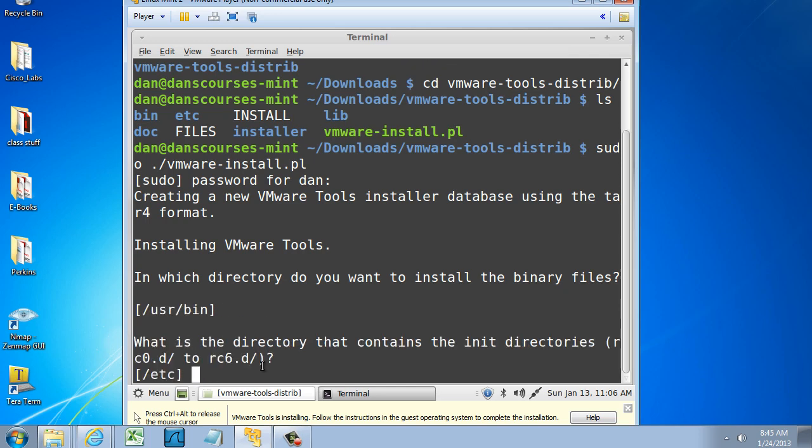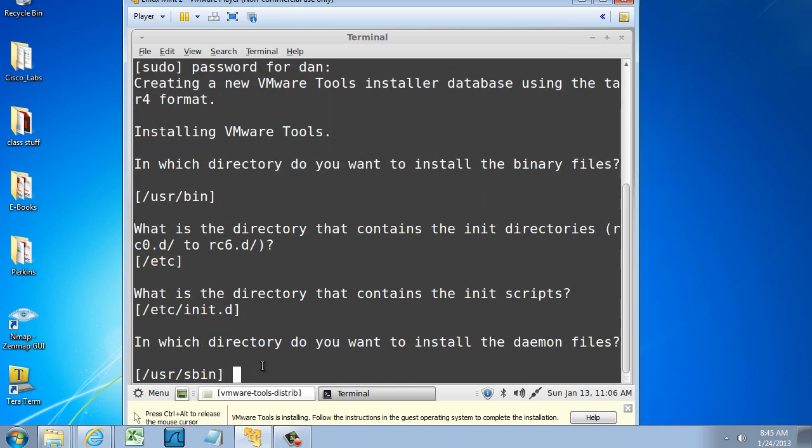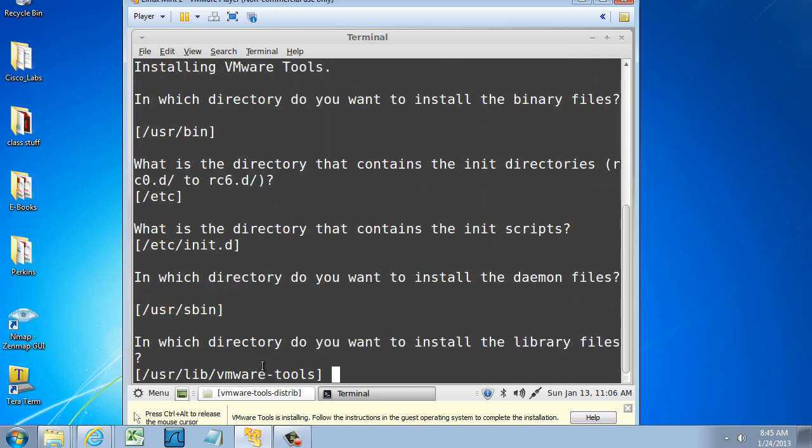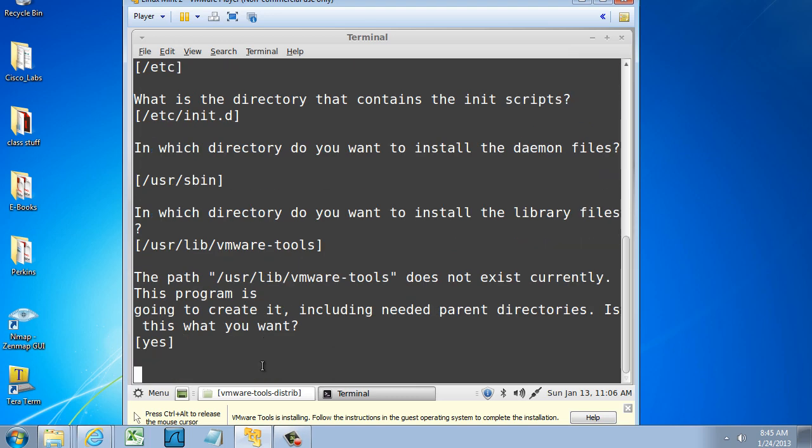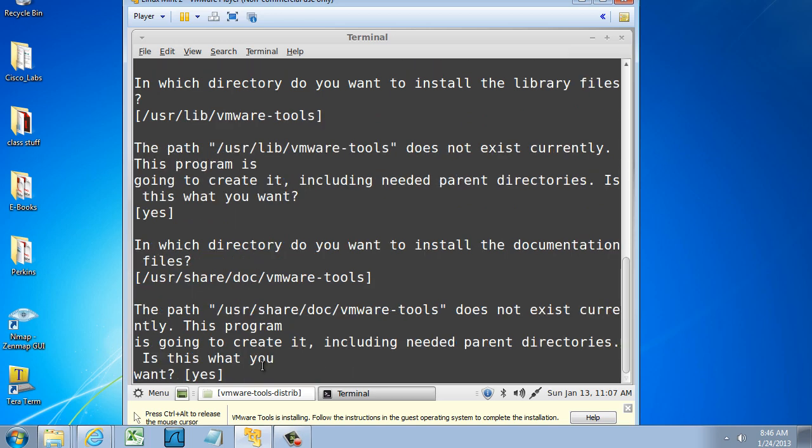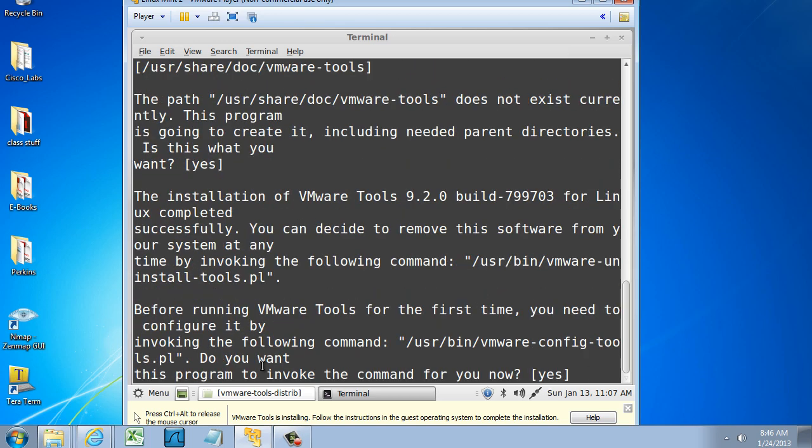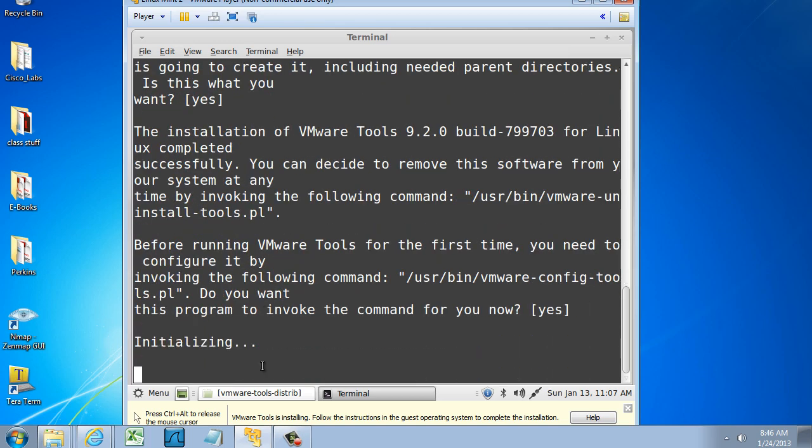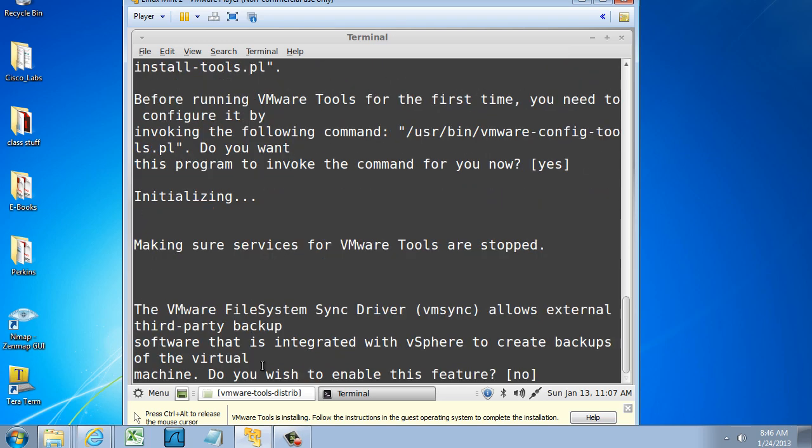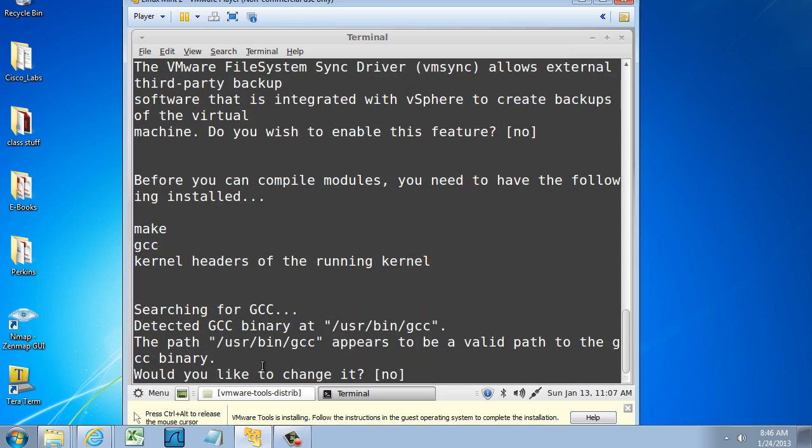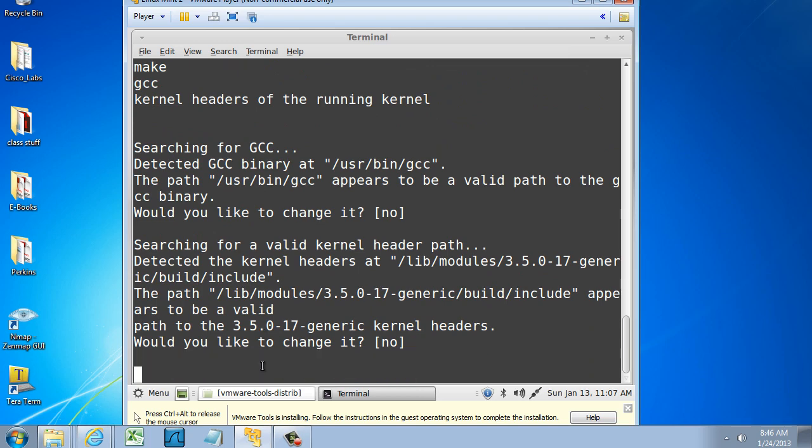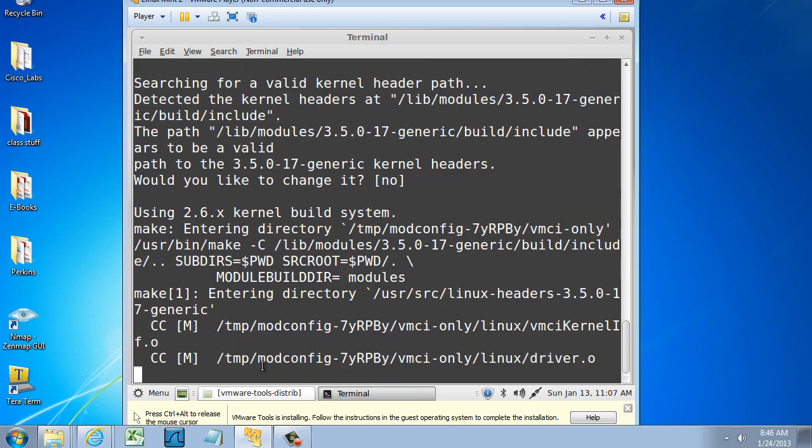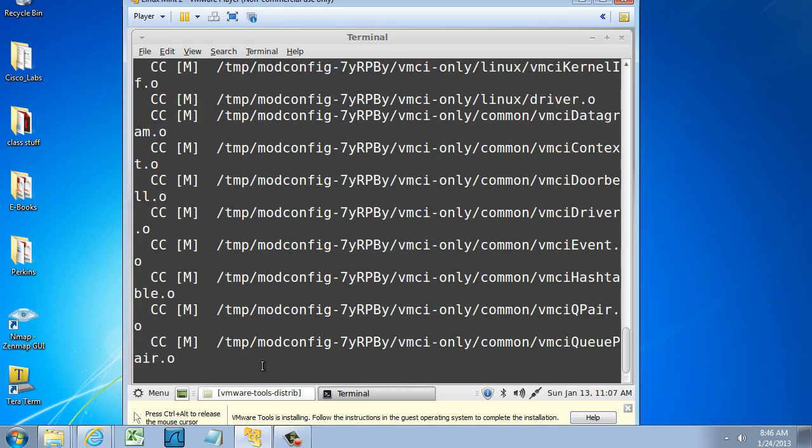So I'll just hit Enter, and Enter, and Enter, and now it's going to be a series of basically accepting the defaults. I'm just going to keep hitting Enter to accept all the suggested responses.